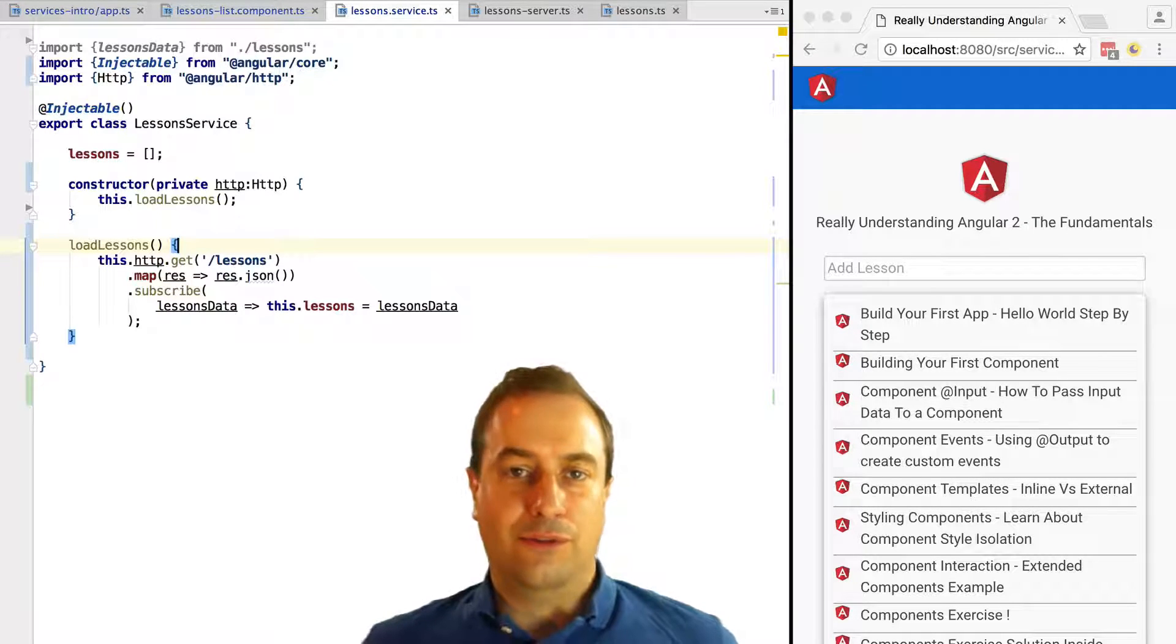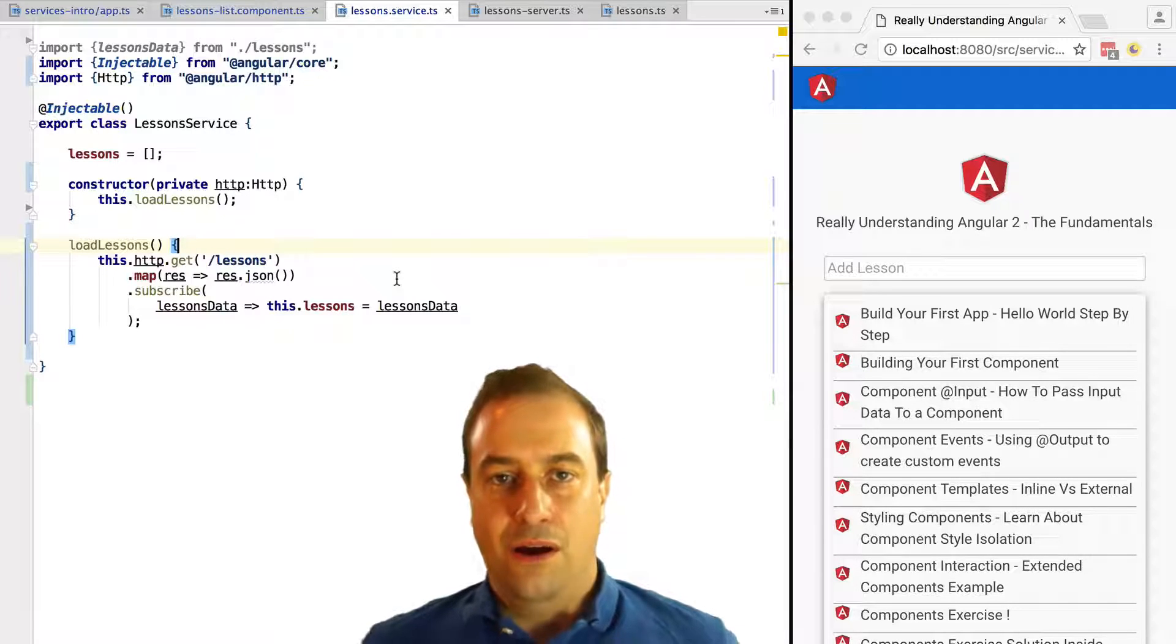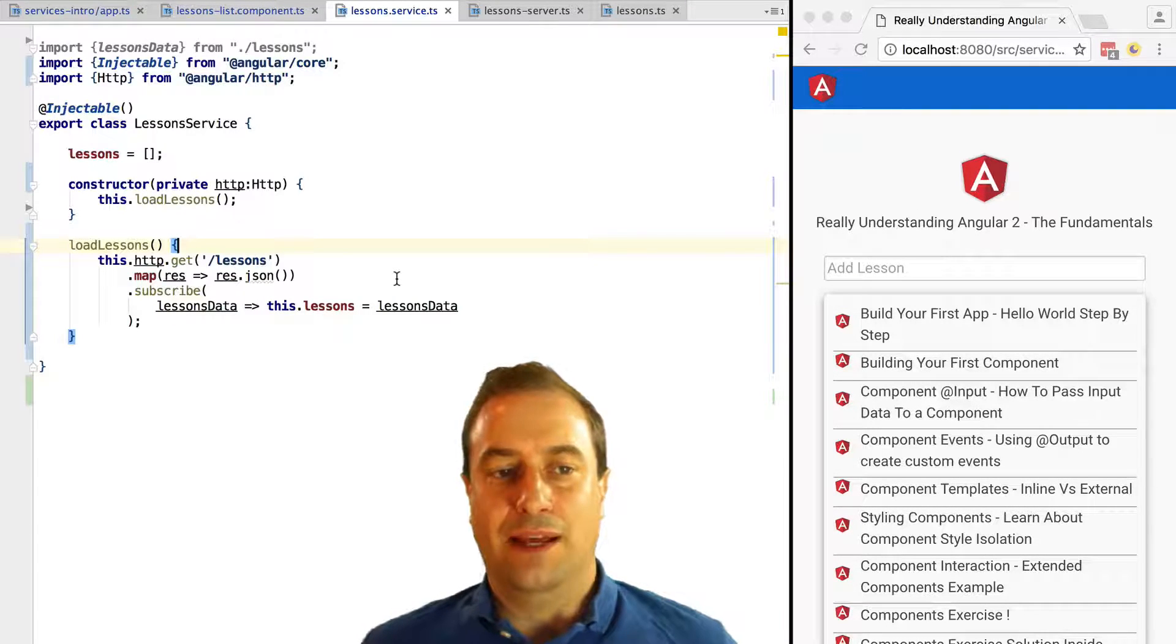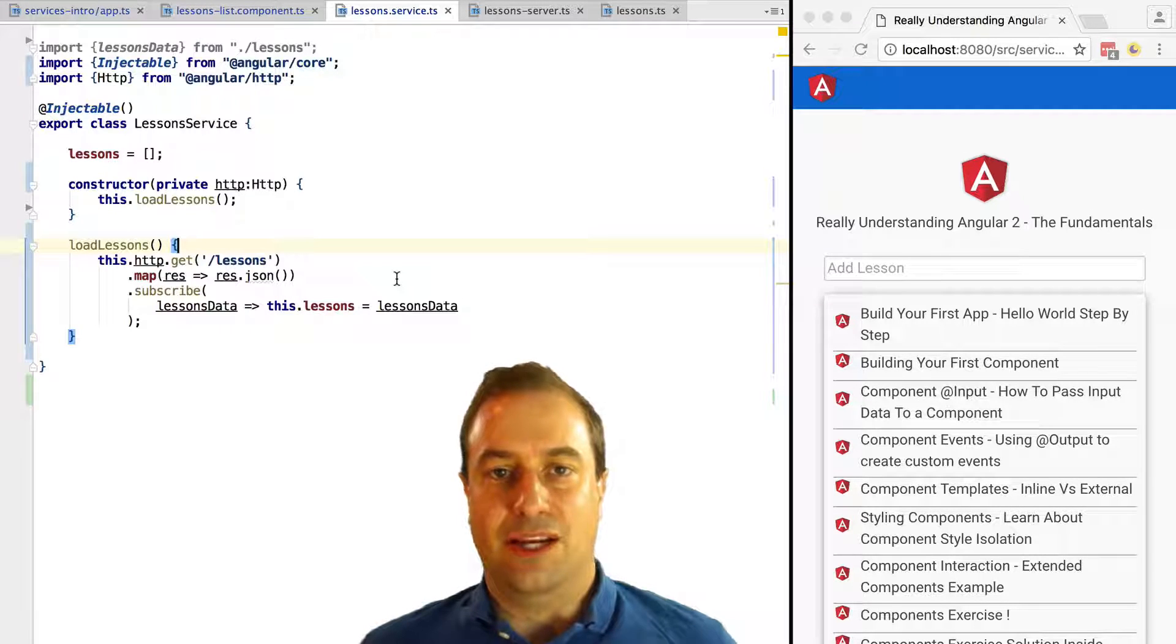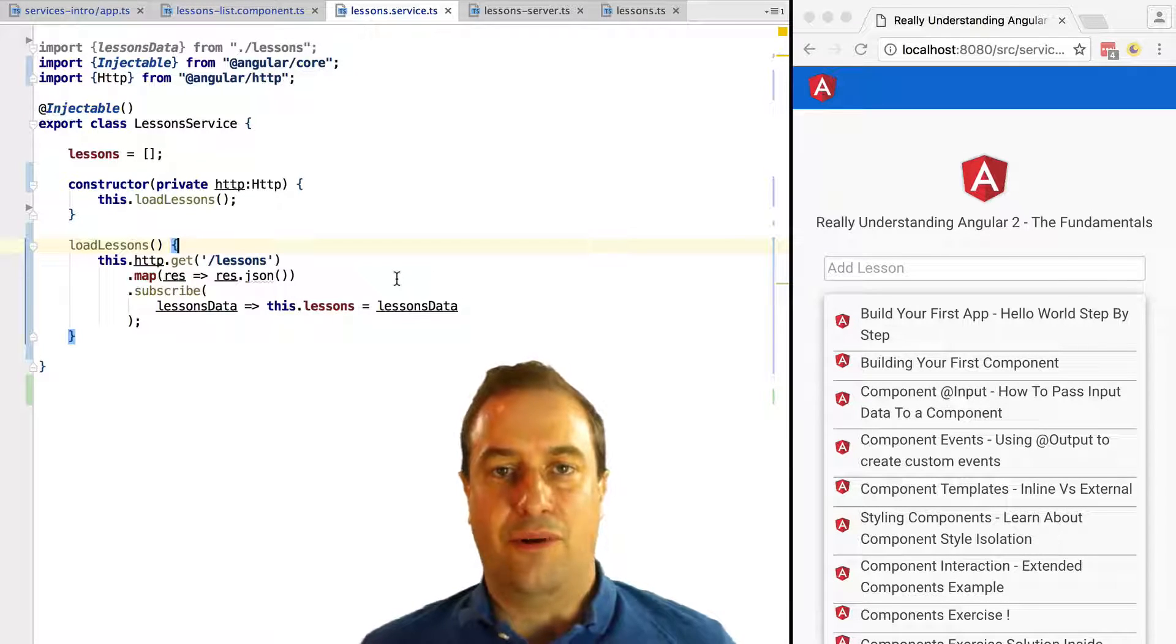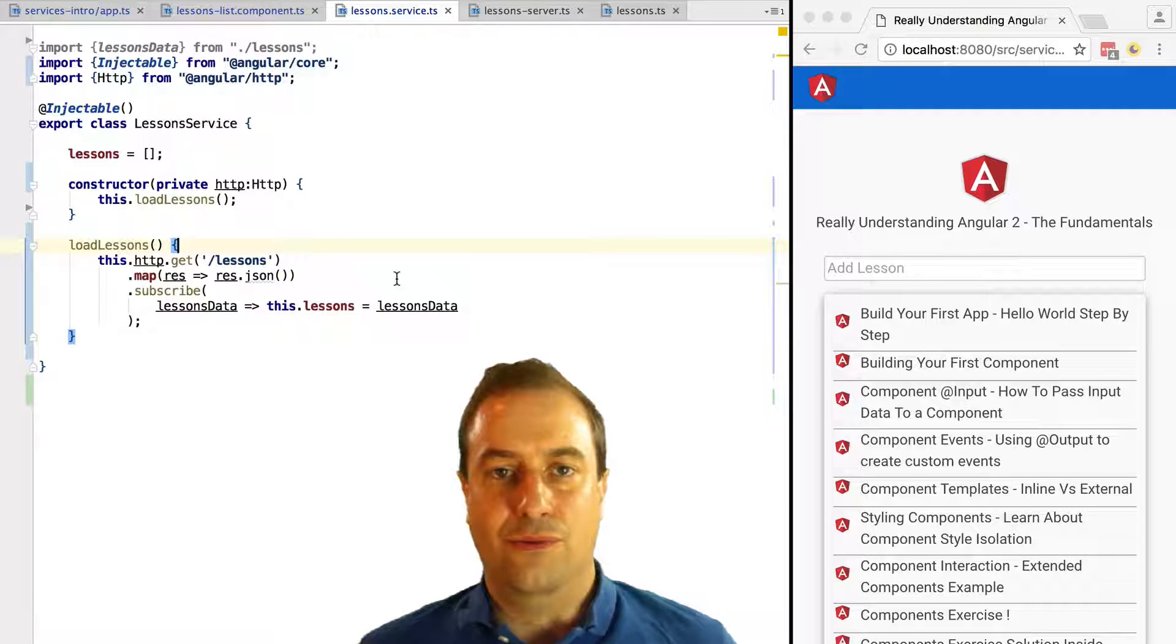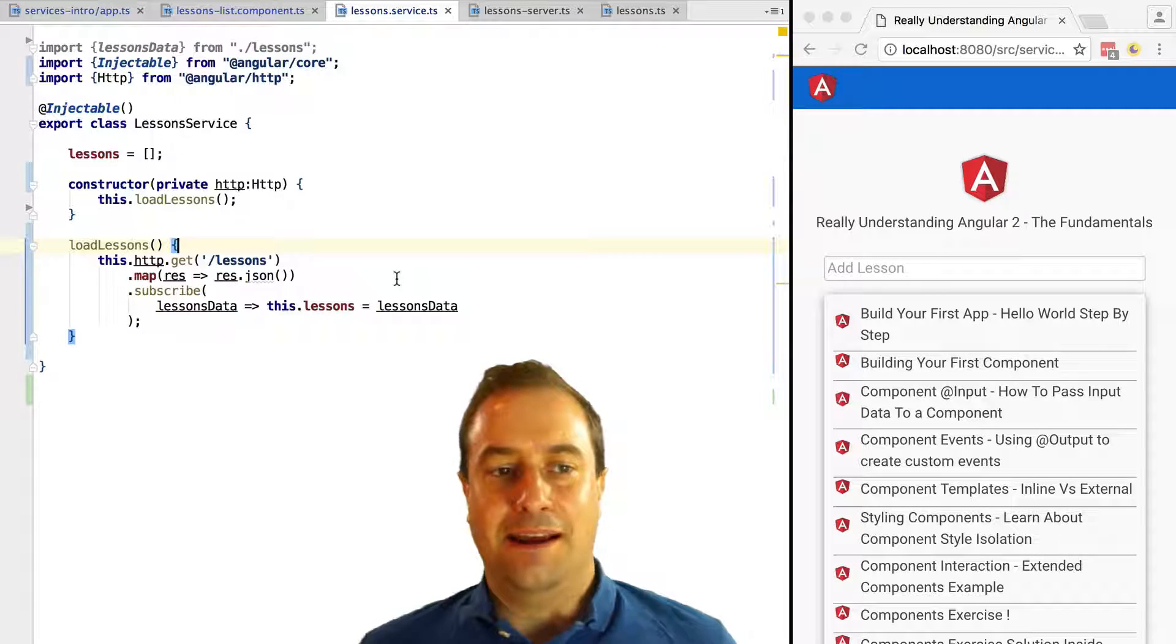So we do that by calling map and then response.json. This will transform the response into the output of response.json. And like that, in our subscriber method, we receive only the data, the lessons.